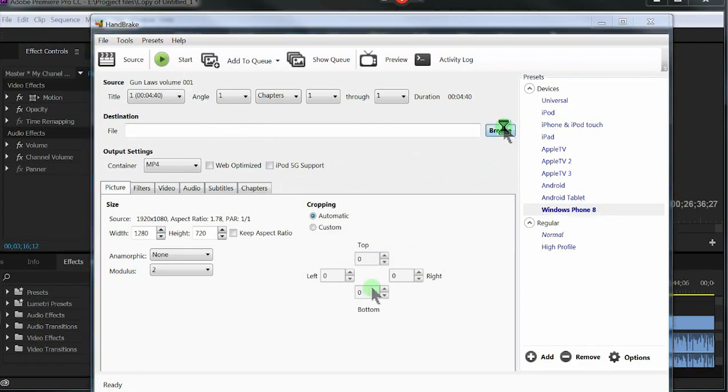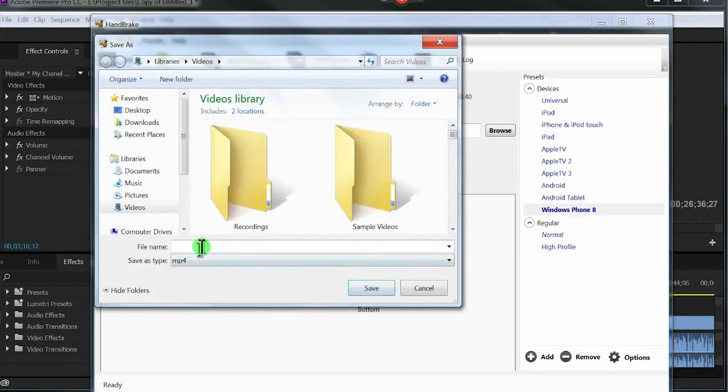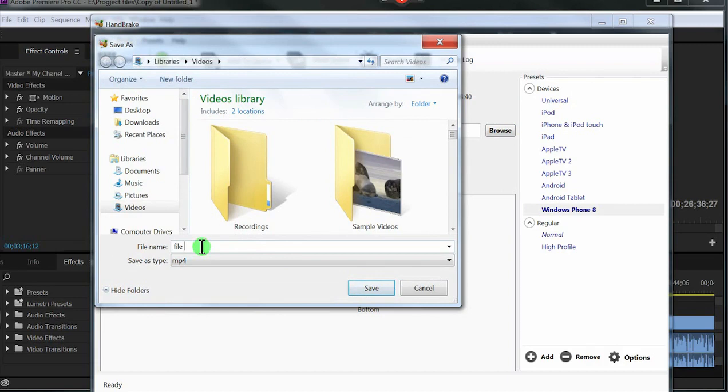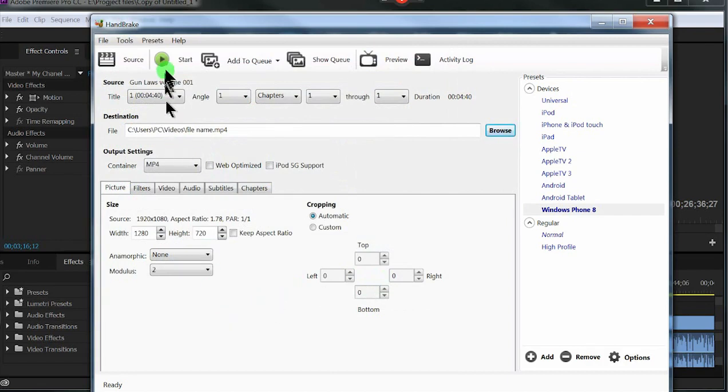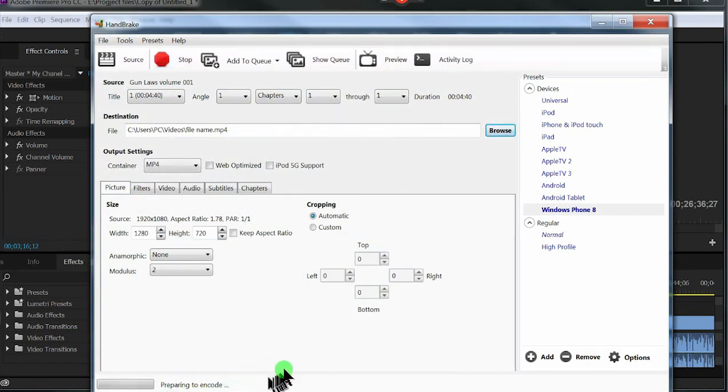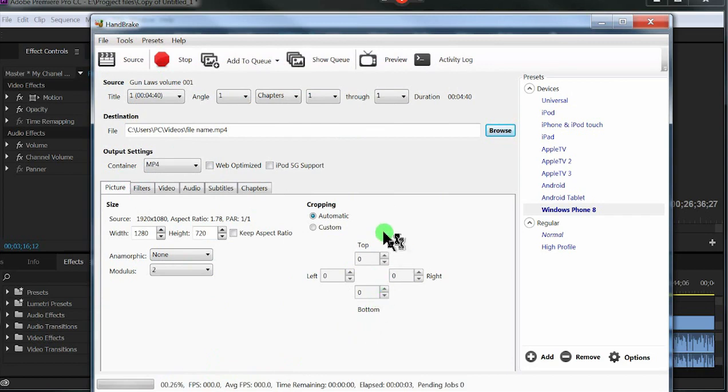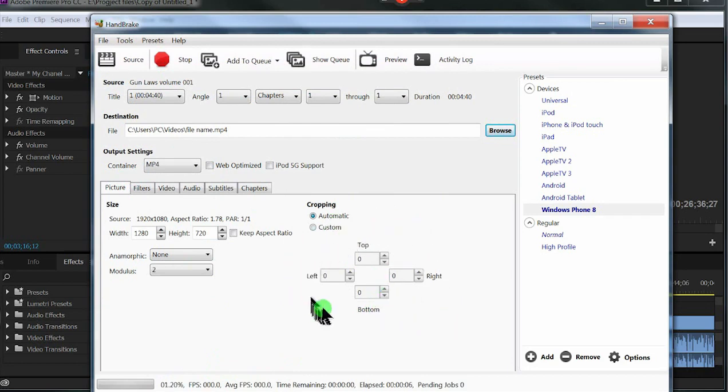Yeah, I got to do the destination thing. You got to give it a name. This is just for demonstration. And then hit start and it'll start processing as you can see down here. But that's the biggest thing about the cropping I want to tell you about.